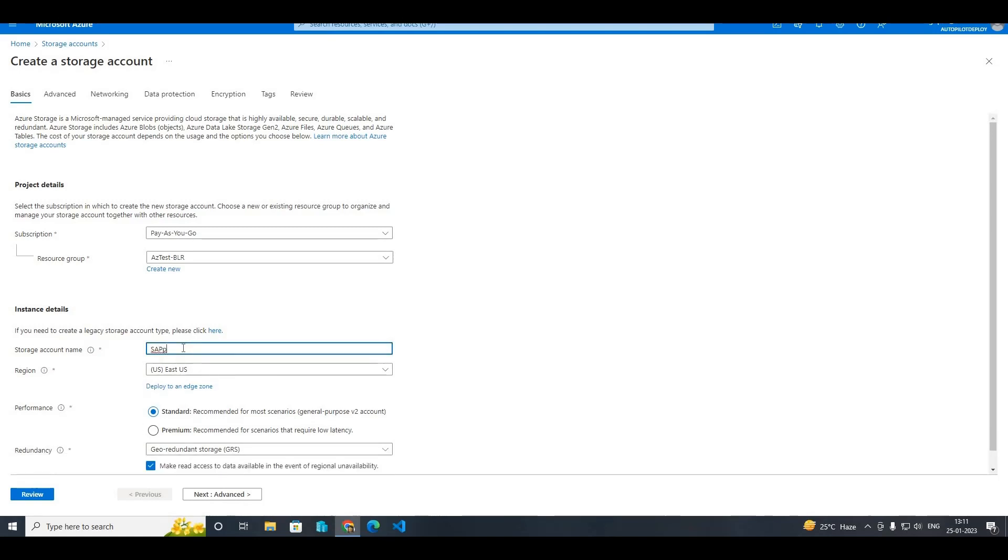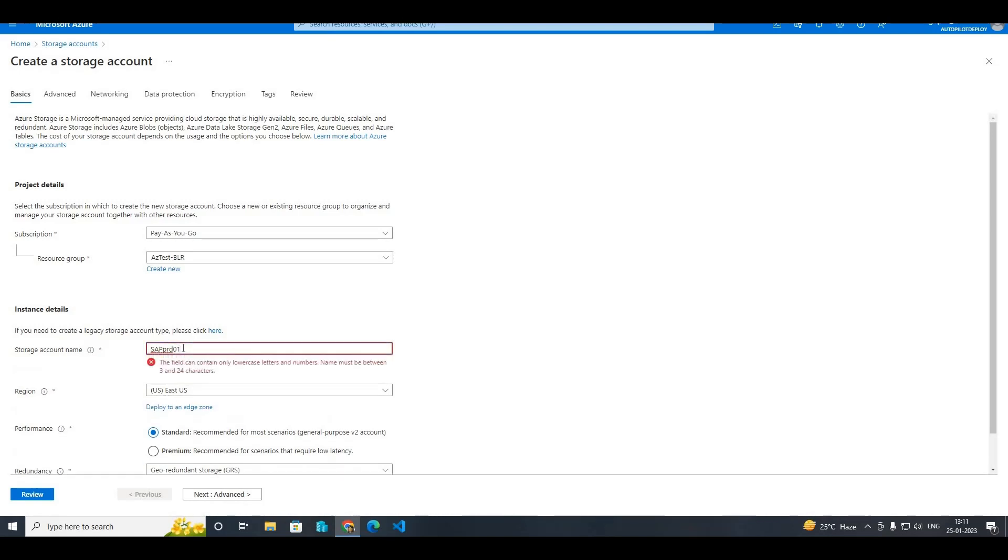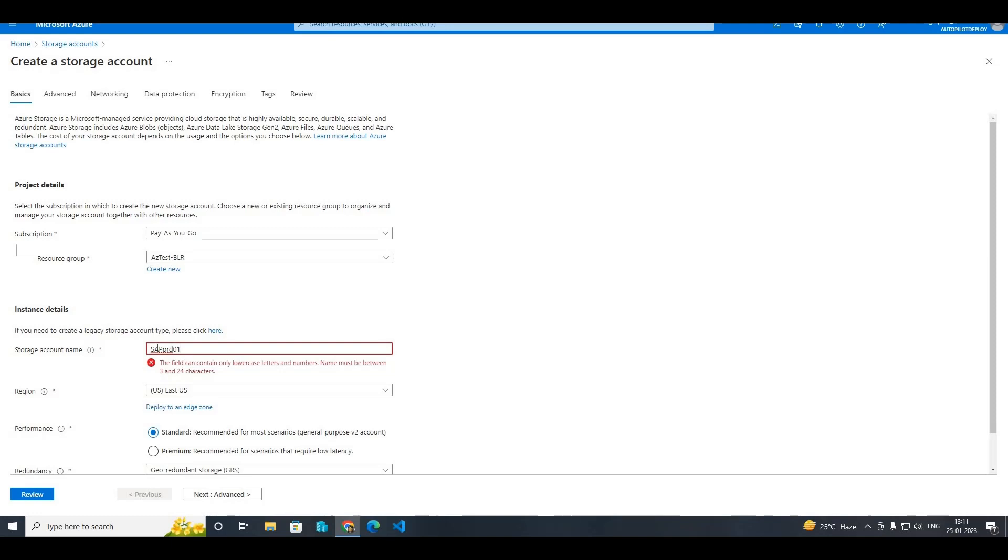You can see that there is an error message showing here below, just below the box, that the field can contain only lowercase letters and numbers. Name must be between 3 to 24 characters.